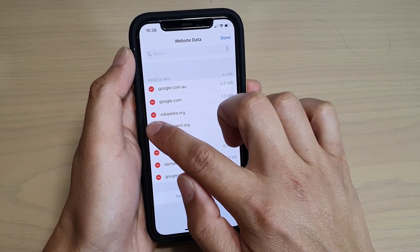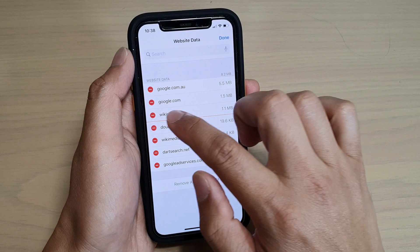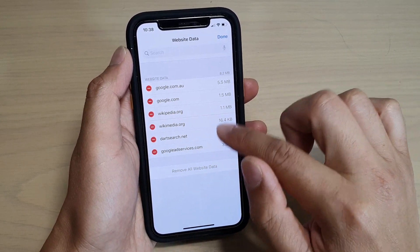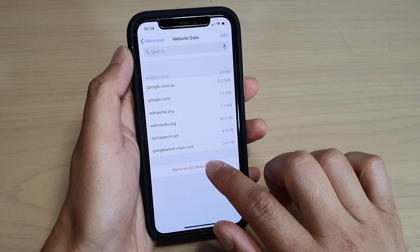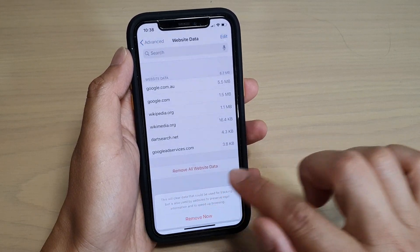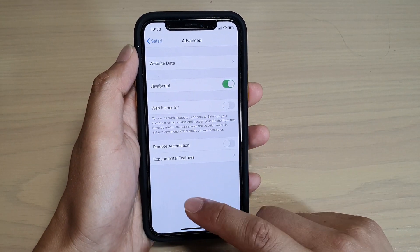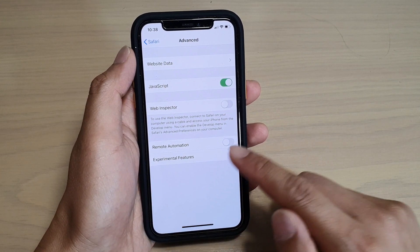From there, go down and choose the specific website data you want to delete. Otherwise, you can tap on Remove All Website Data to delete everything at once. Finally, swipe up to go back to your home screen.